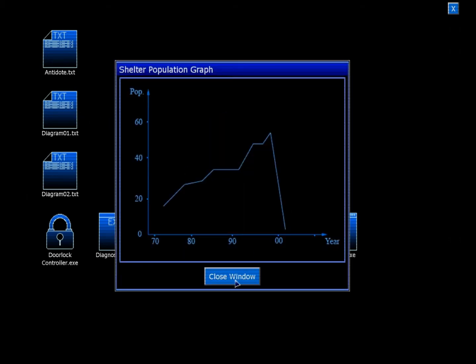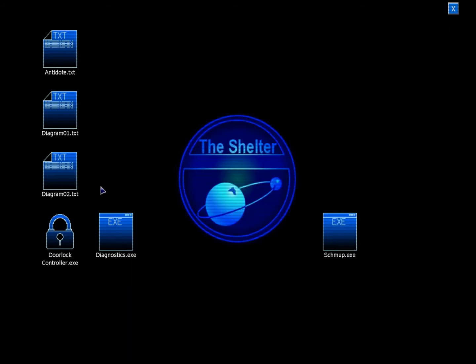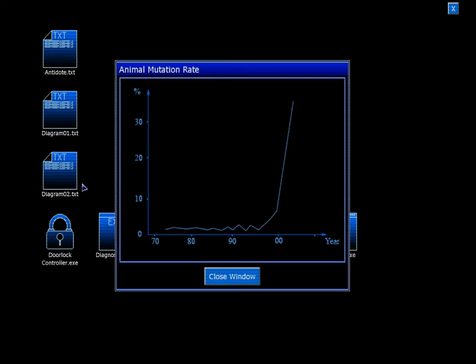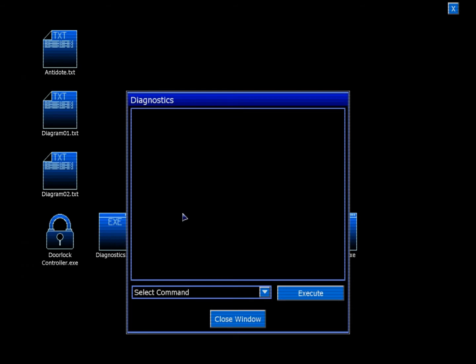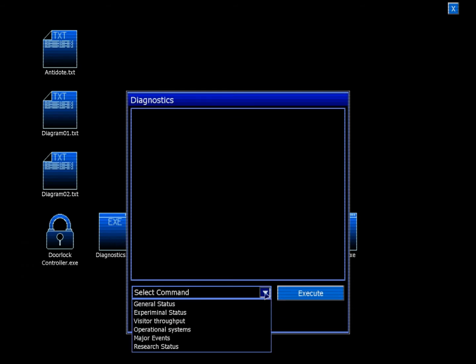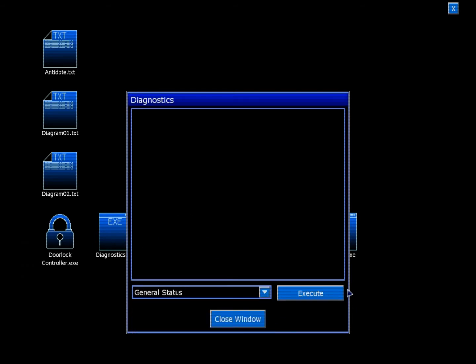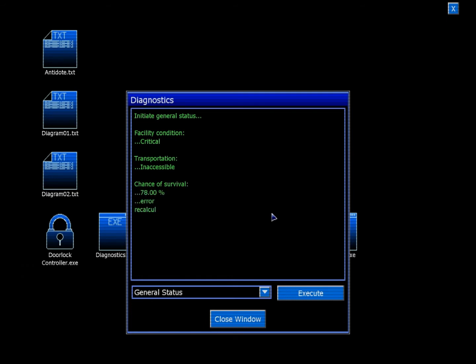Shelter population graph. That was useful. Animal mutation rate. That's not too useful at all. General status: Initiate general status. Facility condition: Critical. Transportation: Inaccessible. Chance of survival: 78%. Error. Recalculating. 0.78%. Thanks!